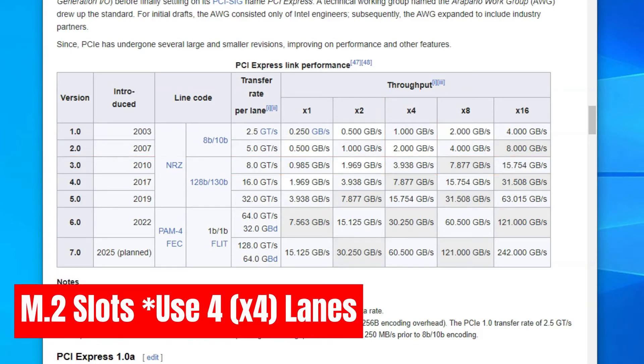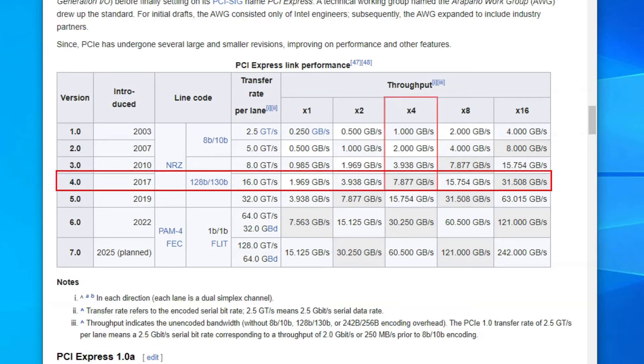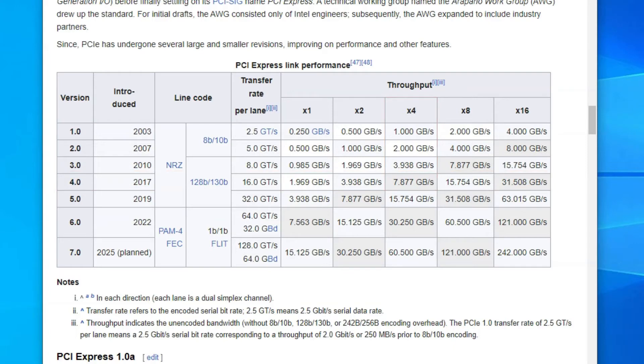Again, M.2 slots use X4 lanes. Looking at the PCIe version 4 speeds in this table, we can see that the X4 lanes conforming to this version have speeds of 7.877 gigabytes a second. So a Gen4 M.2 slot would be twice as fast as the M.2 slot conforming to the older 3.0 version.